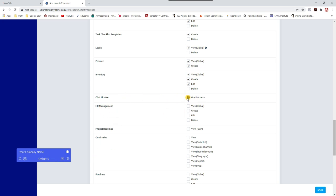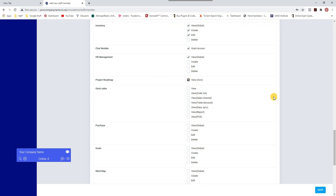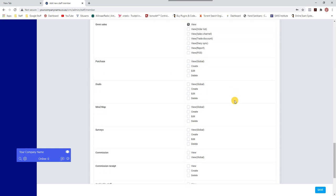They can do inventory and edit inventory, but I'm not ticking delete here because I don't want them to delete inventory — only certain trusted staff members get certain privileges. For the chat module, I'll grant chat module access. For HR, they can view HR management, but I'd also say don't allow them to delete. Project roadmap — all staff should have access.